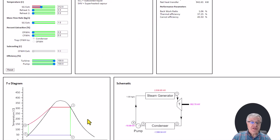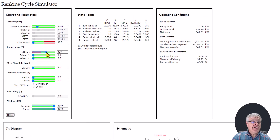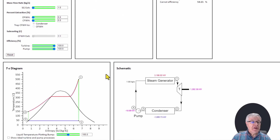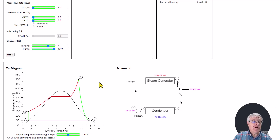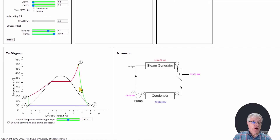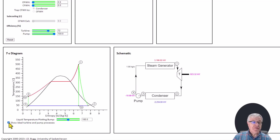I'm going to press the reset button to return to our default conditions, and add a little bit of temperature to the steam generator exit just to get the turbine process back out into the vapor region. Next I'll demonstrate turbine and pump efficiency. Our turbine is currently 100% efficient, and I can drop that down to say 72% efficient. We now have an entropy increase across the turbine, drifting off to the right because we no longer have an isentropic turbine. There is a checkbox to also show the isentropic process alongside the real process, giving us state 2s for the isentropic turbine and state 2 for the real turbine.